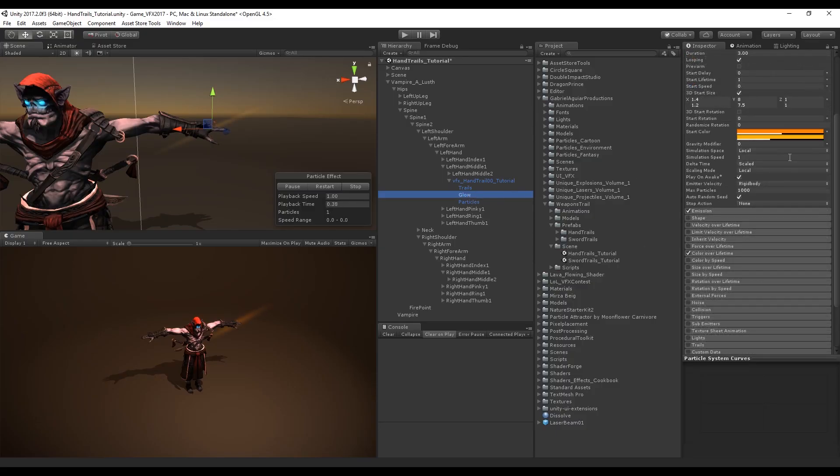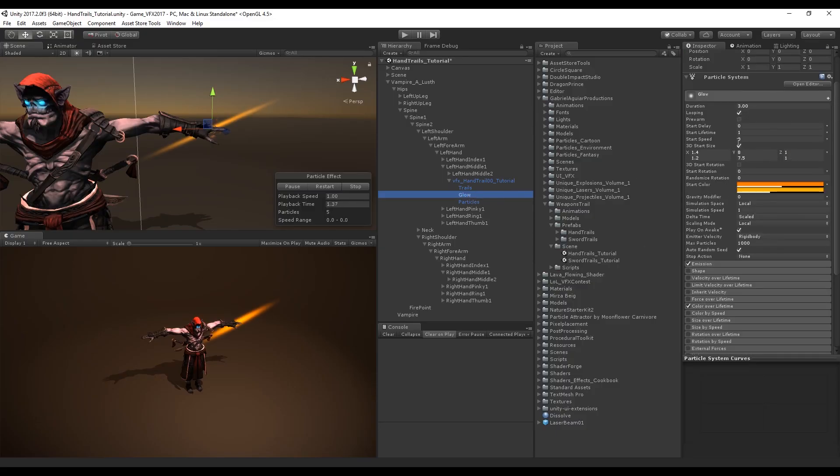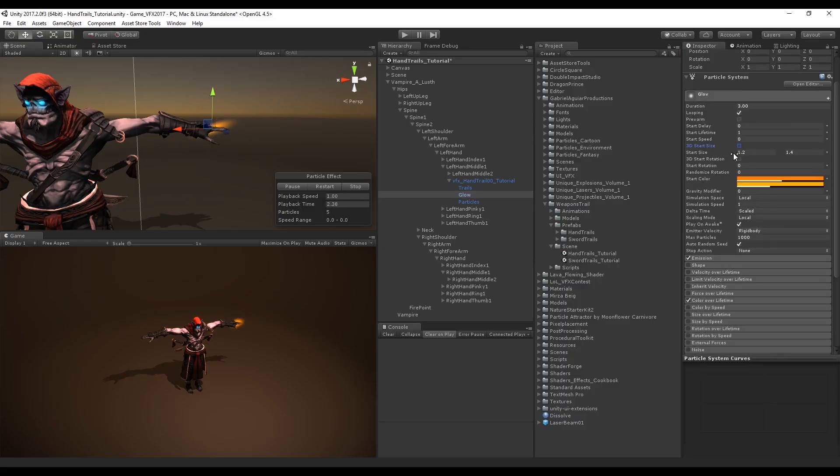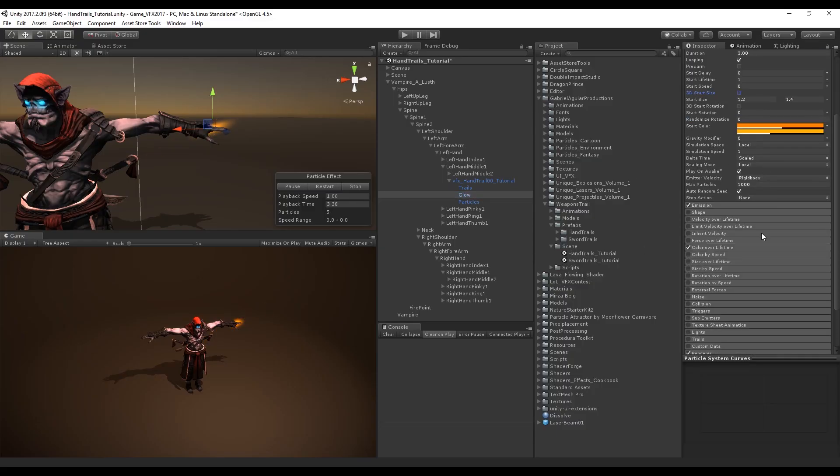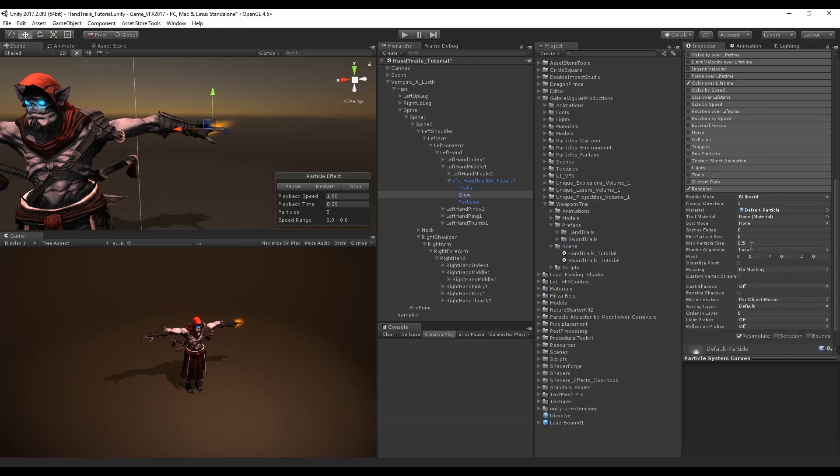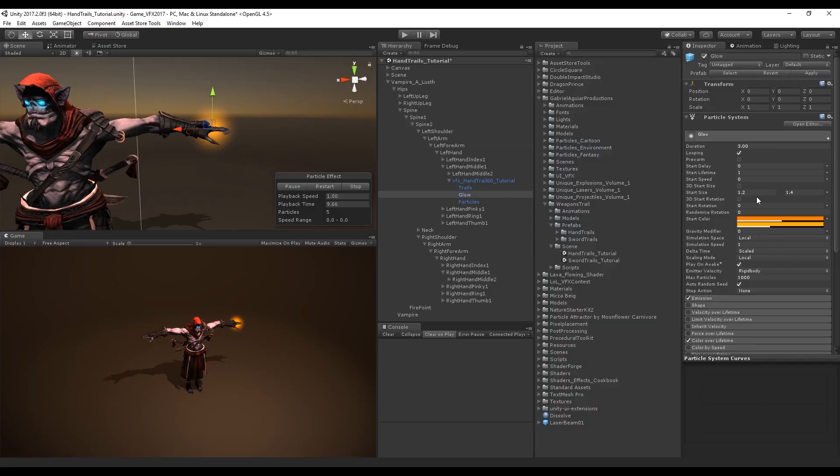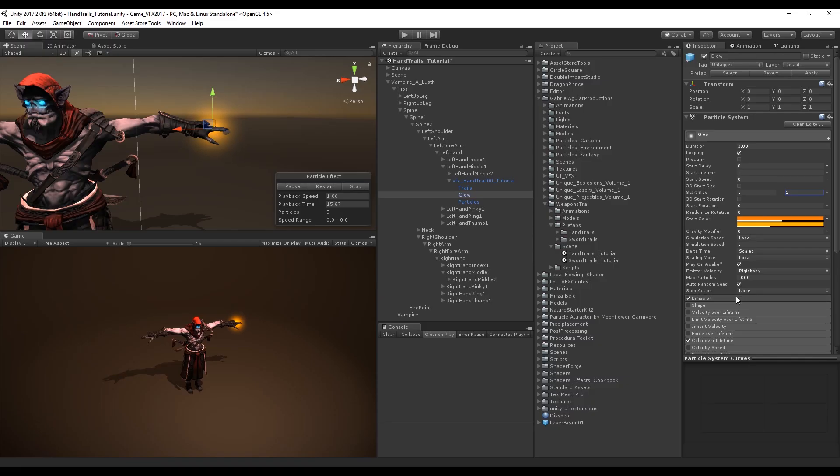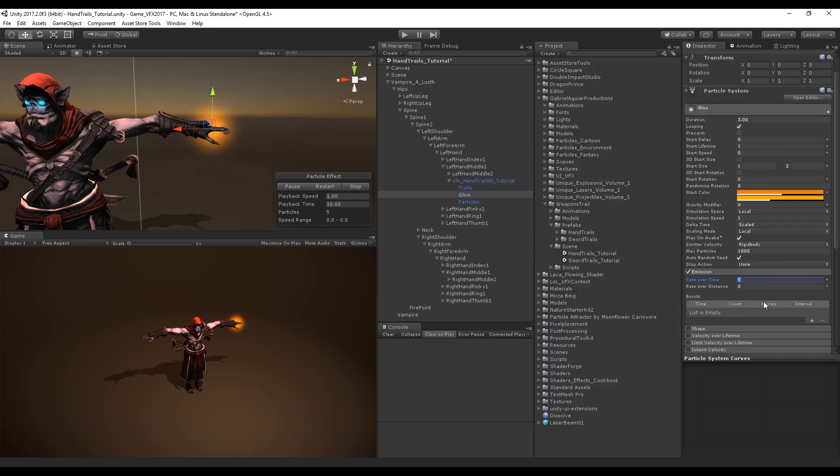Now let's do the same thing for the glow. In this case we don't want 3D start size. In the renderer we want the render alignment to be view. Start size is going to be between 1 and 3, more or less maybe 2, and the emission is also going to be lower, to around 2, with a burst between 2 and 3.